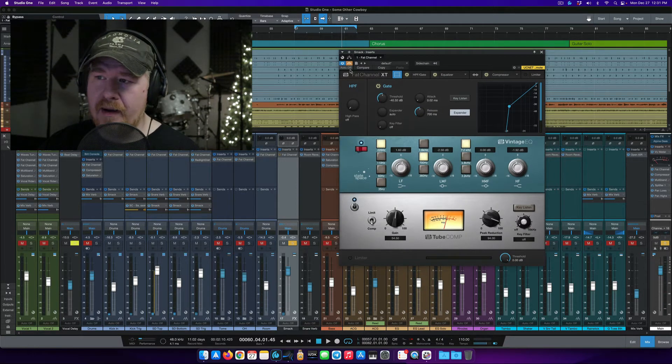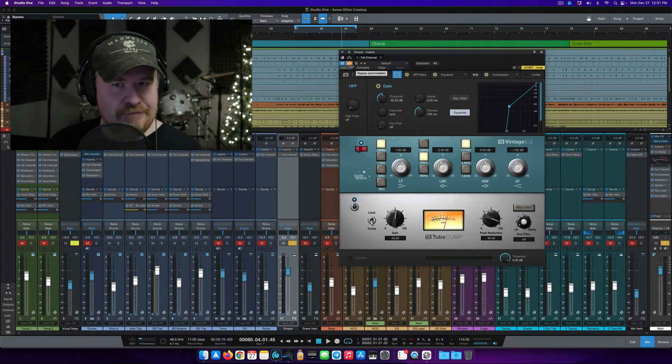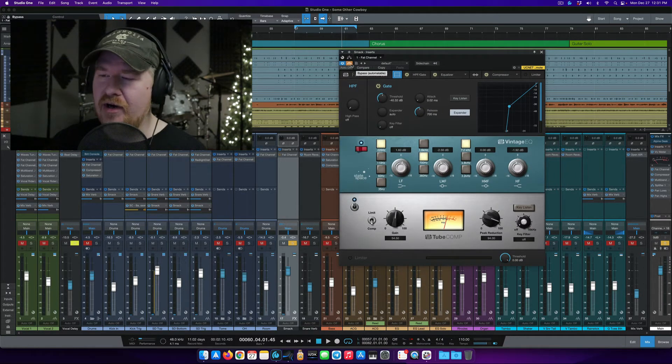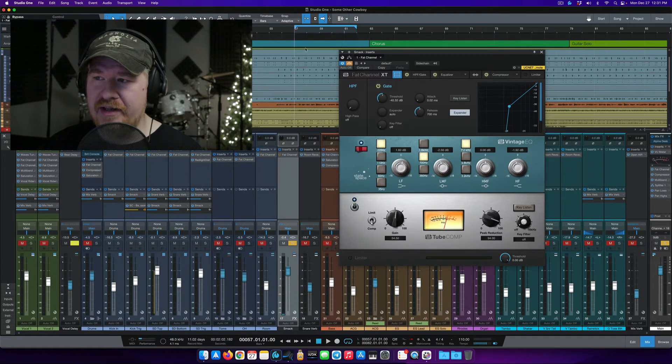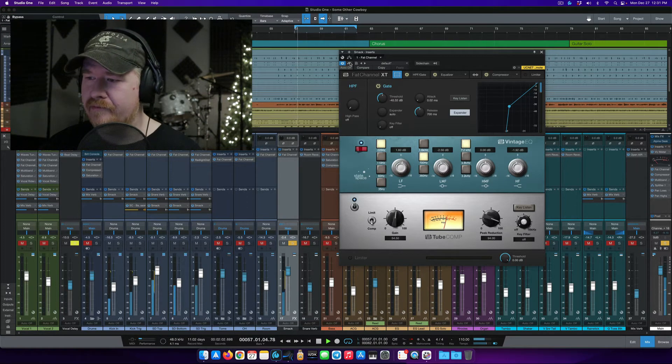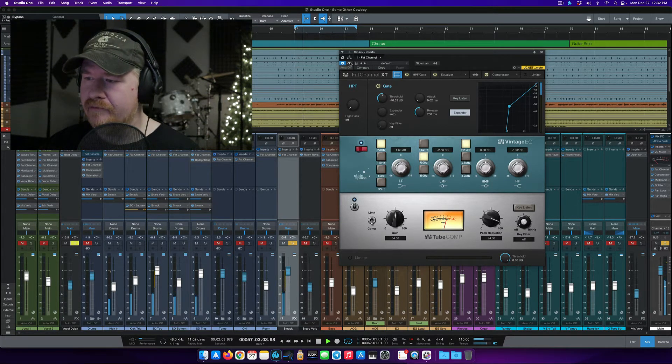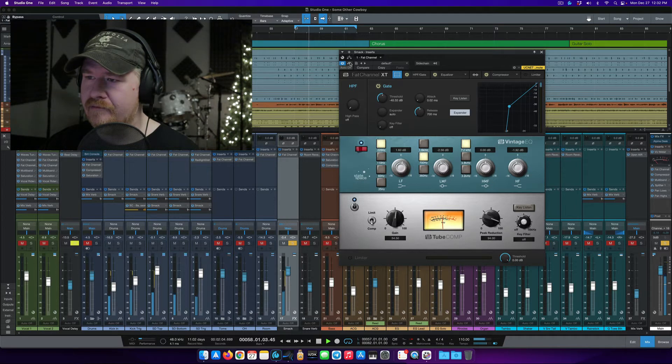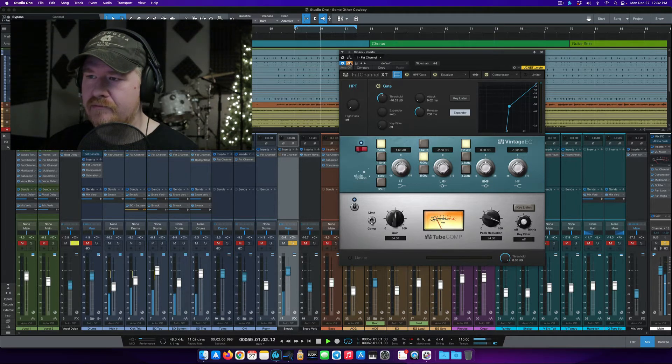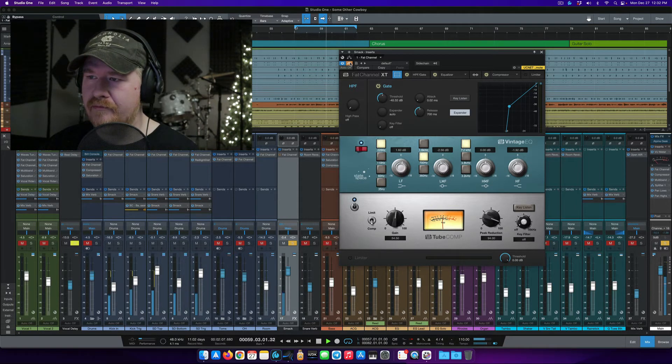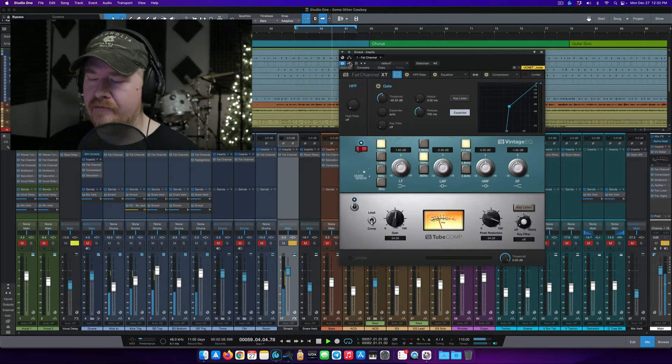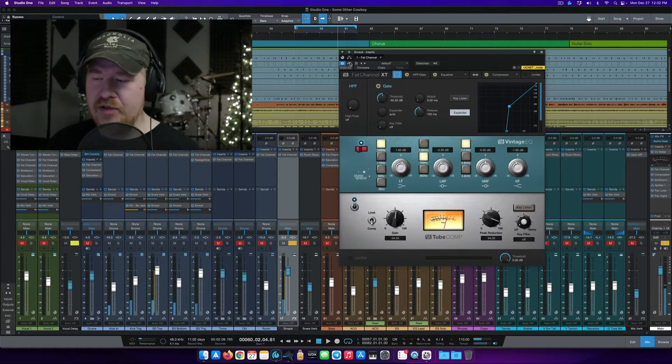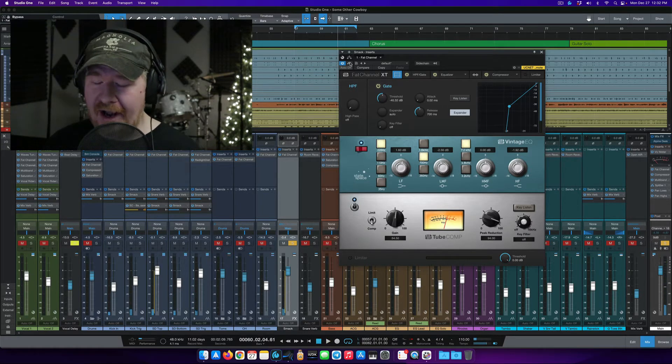Now I'm going to pop this back in, you kind of accidentally heard a little sneak peek of it there, but let's listen to this with it engaged. All right, so here's what's going on.